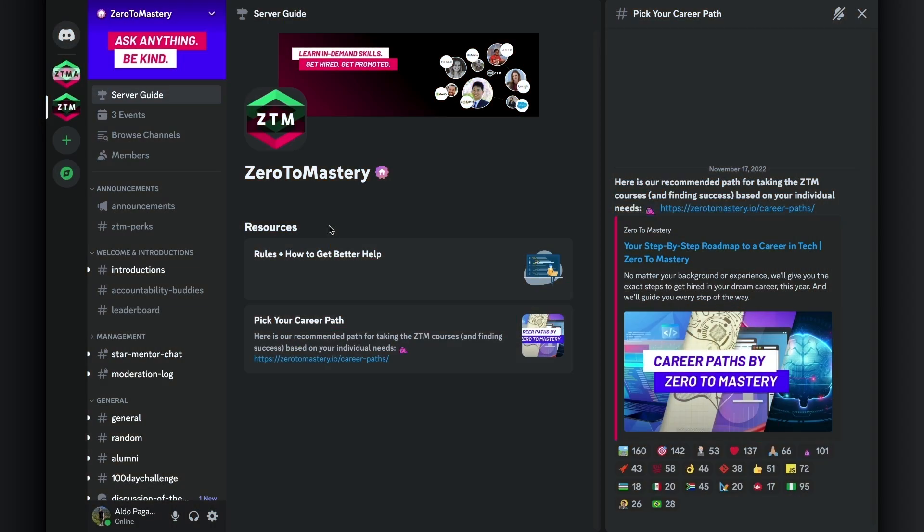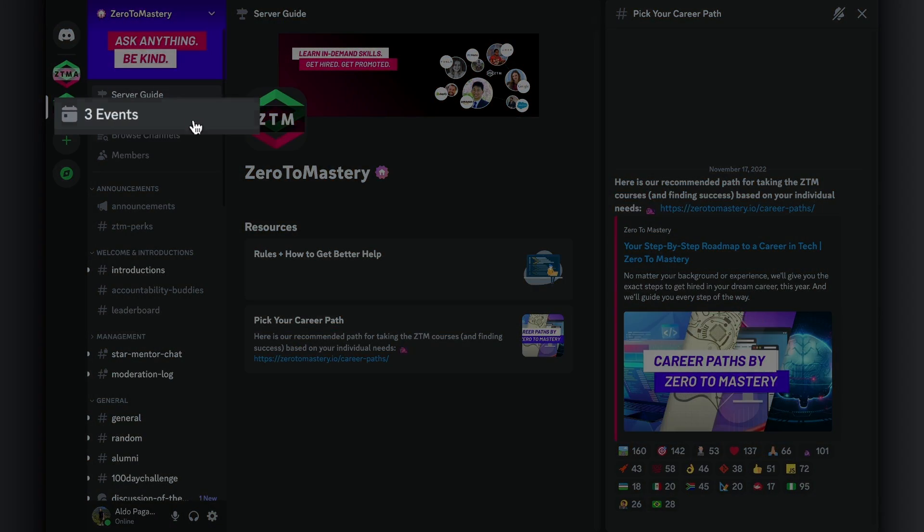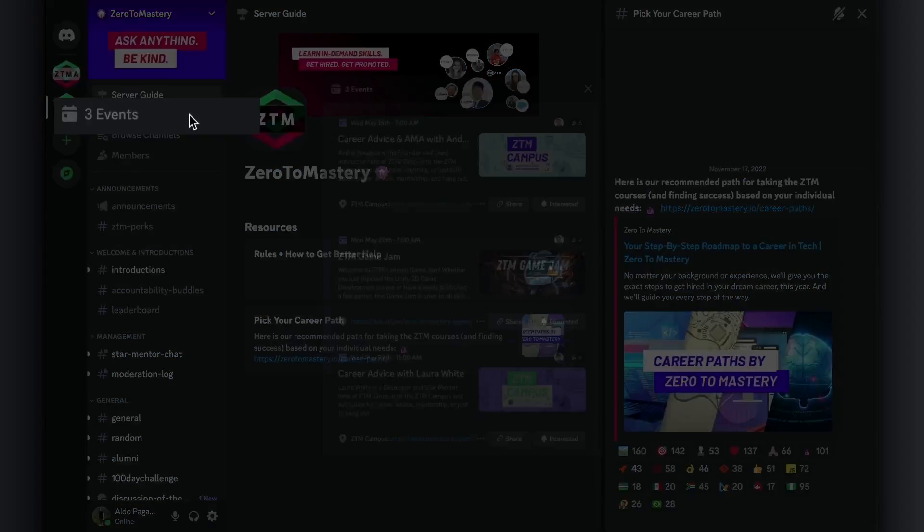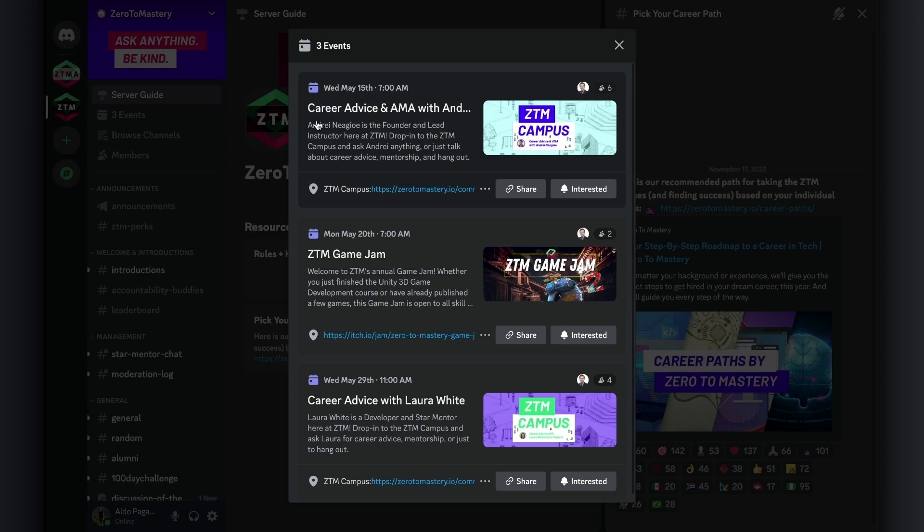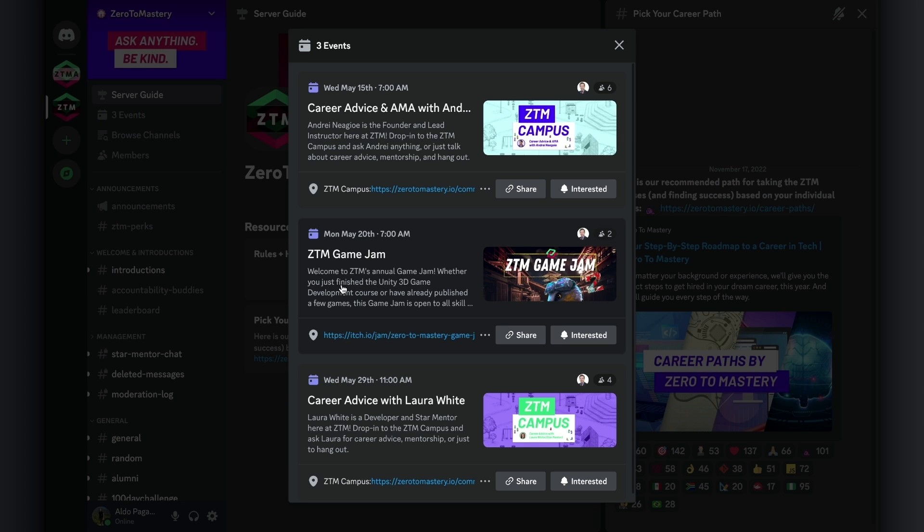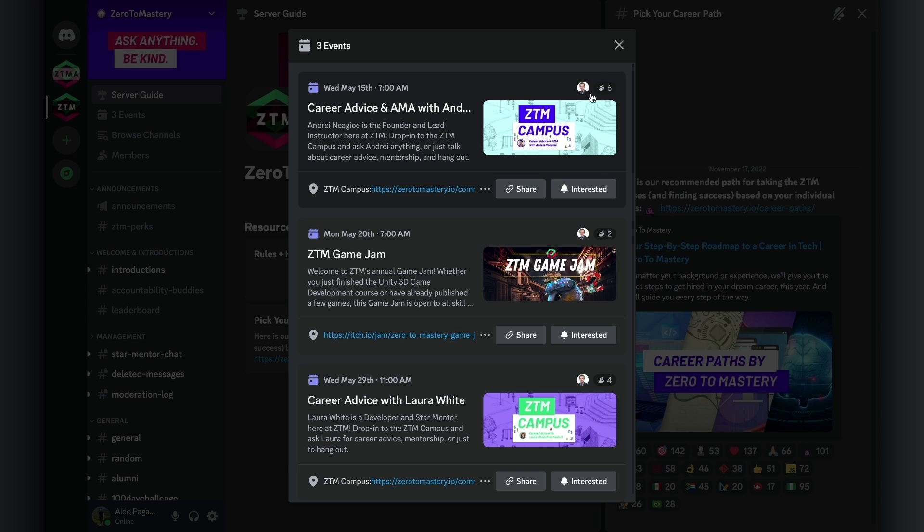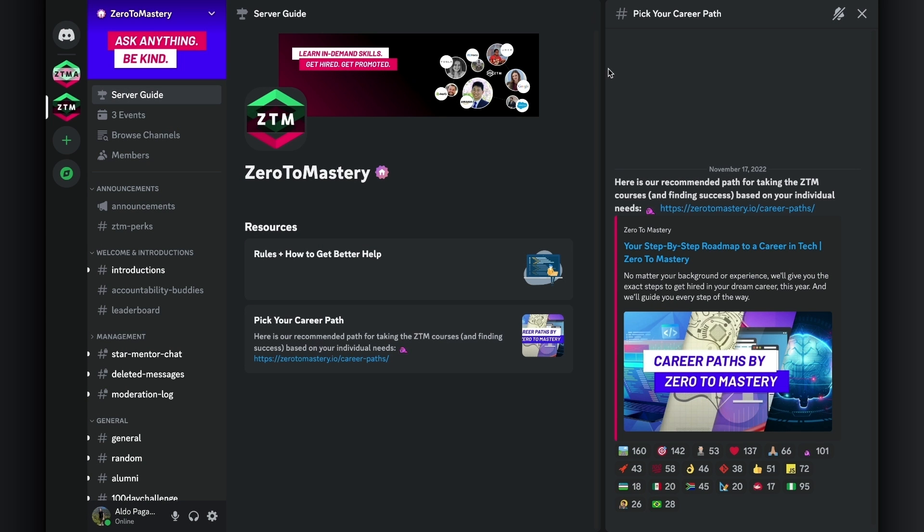Next up, I want to show you the events tab. This is where you will find upcoming events that are happening every month, and range from career advice, Q&As, and even some fun hangout sessions with your favorite ZTM instructors and other guest mentors.